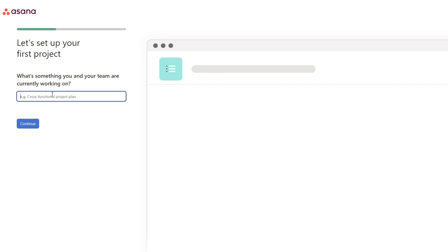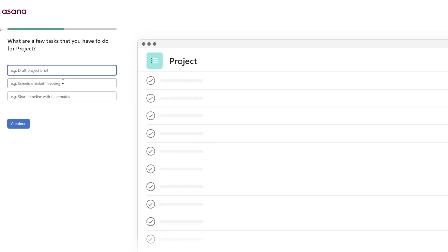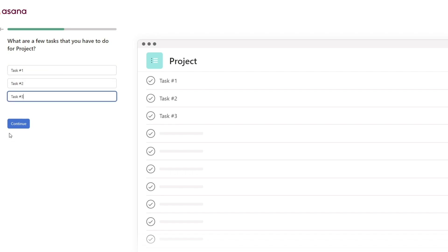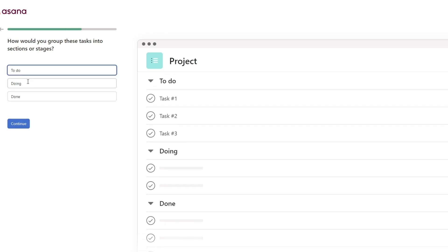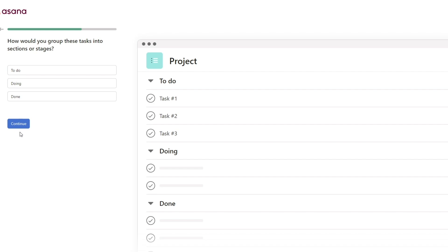Add in the name of the project and click continue. Over here you can invite other people, and here you create a few tasks — task number one, task number two, task number three — and click continue. Then you can set up groups like 'To Do,' 'Doing,' and 'Done,' whatever you want, and click continue.